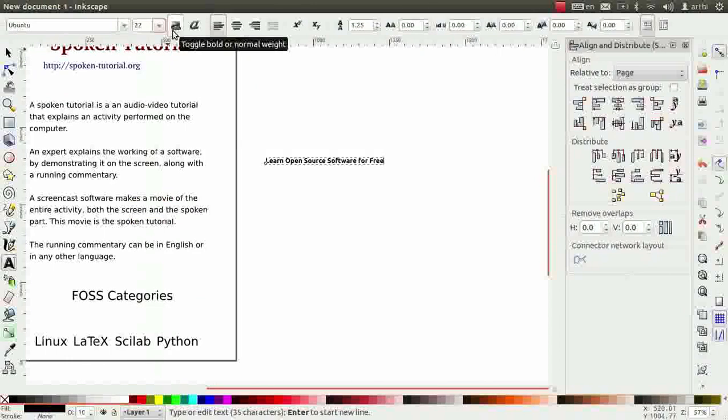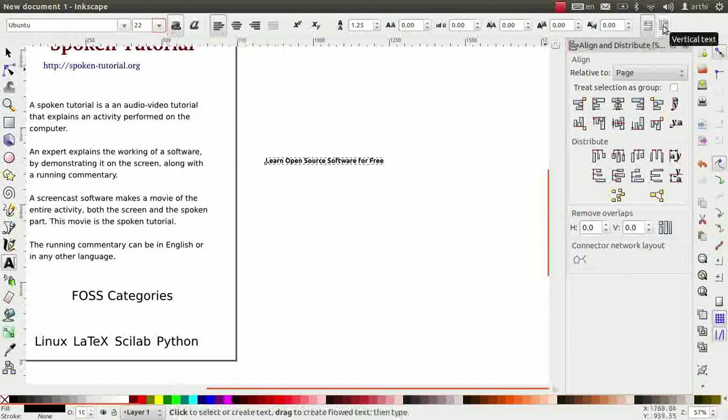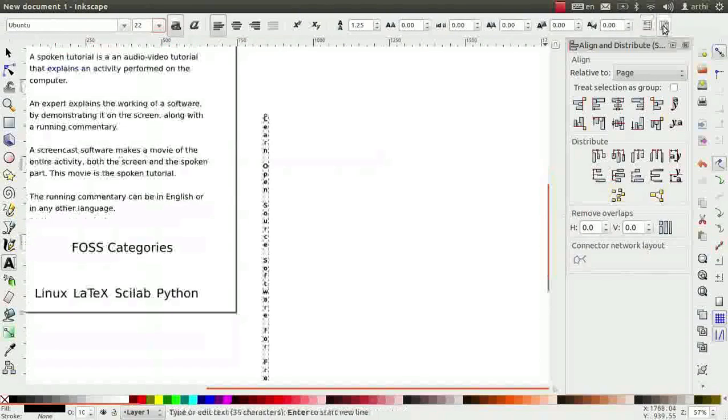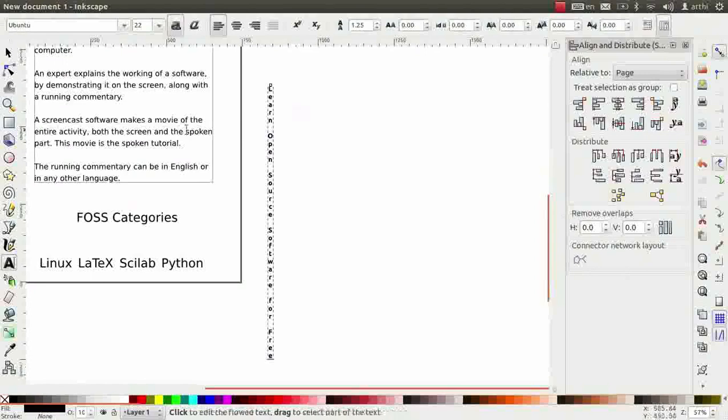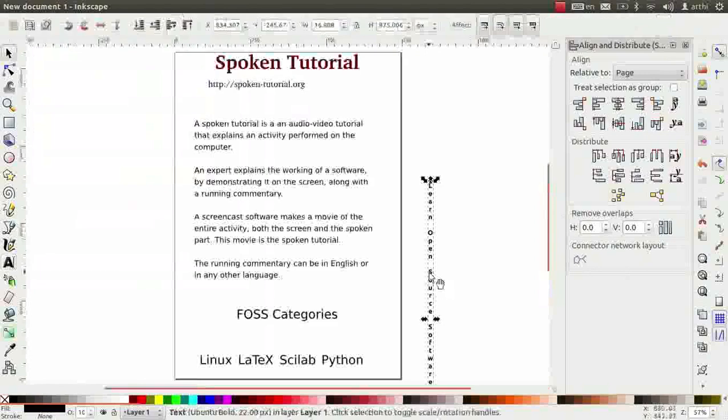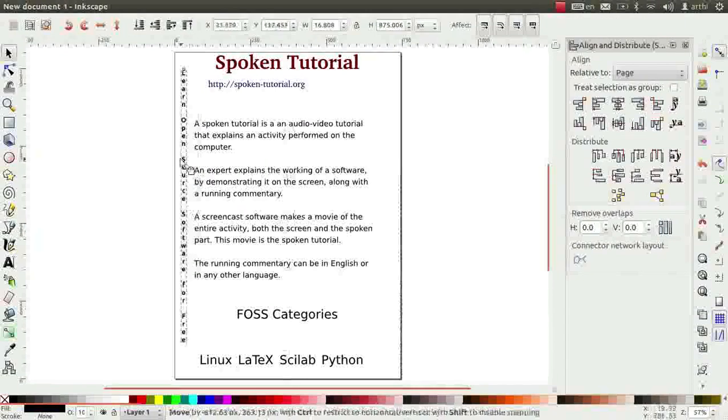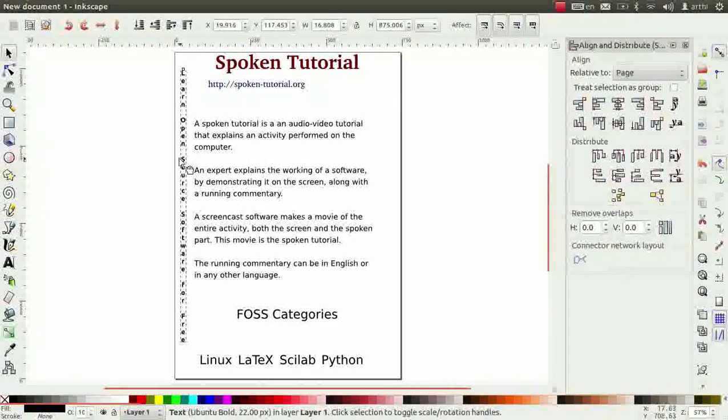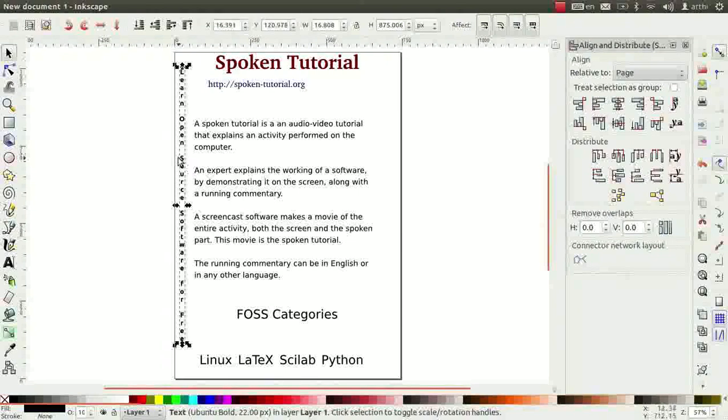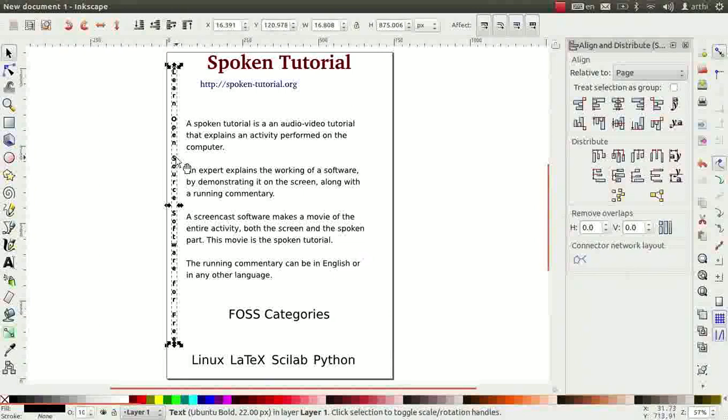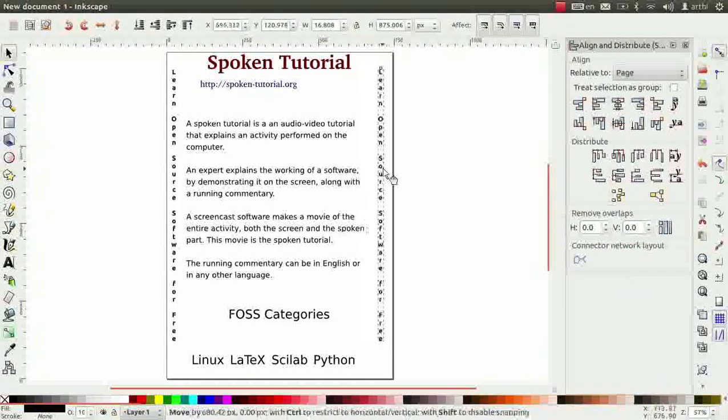Now, click on the last icon that is vertical text on the tool controls bar. Notice the text is now aligned in vertical direction. Click on the text using the selector tool and move it to the left corner of the canvas. Press Ctrl plus D to duplicate it. And move the copy to the other corner of the page using the Ctrl key.